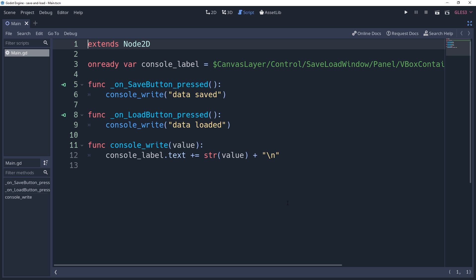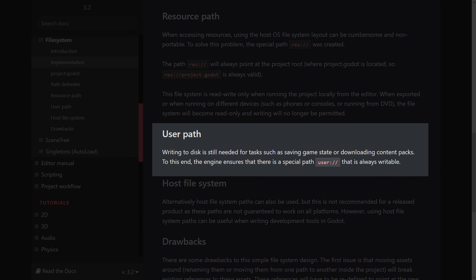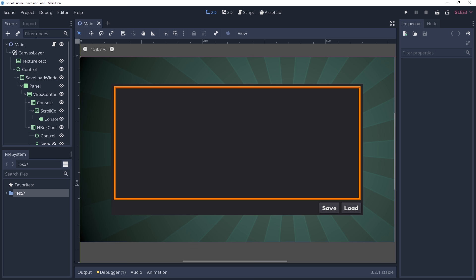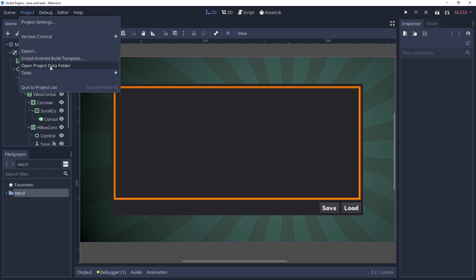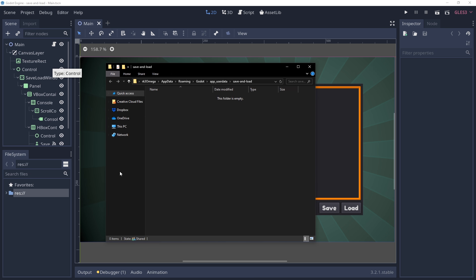The purpose of saving data is to store information on the user's machine that we can access at a later date. To do this, we're going to need to know where we want to save our data. Thankfully, Godot makes this easy by providing us with a nice folder where we can store whatever we want, known as the user directory. To easily find this, you can go into the project tab and click 'Open Project Data Folder'. You may need to run your game at least once for this folder to be generated.